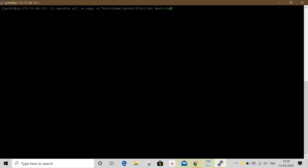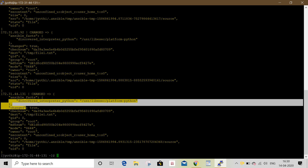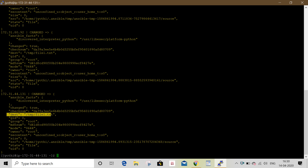The temp file is copied. On the local system, the destination path has temp file1.txt created with group root. Mode and owner default values are saved.